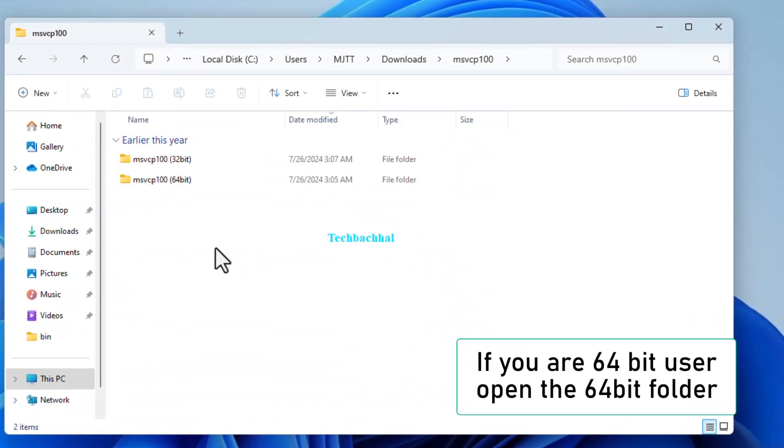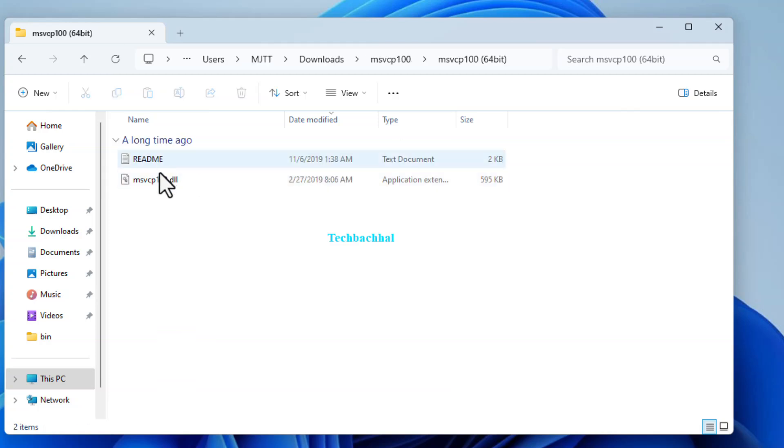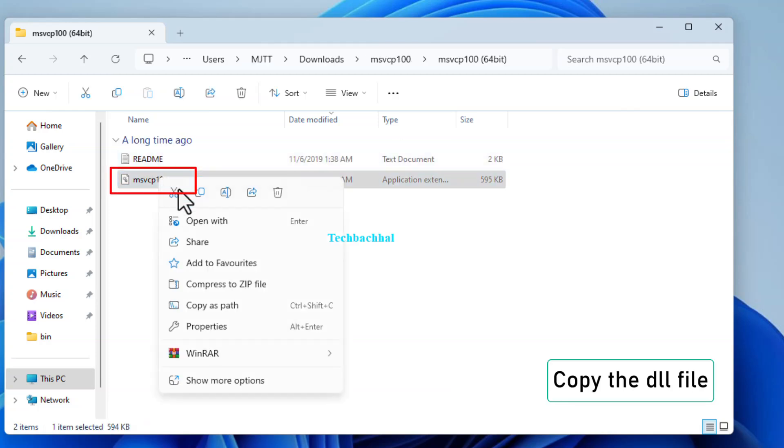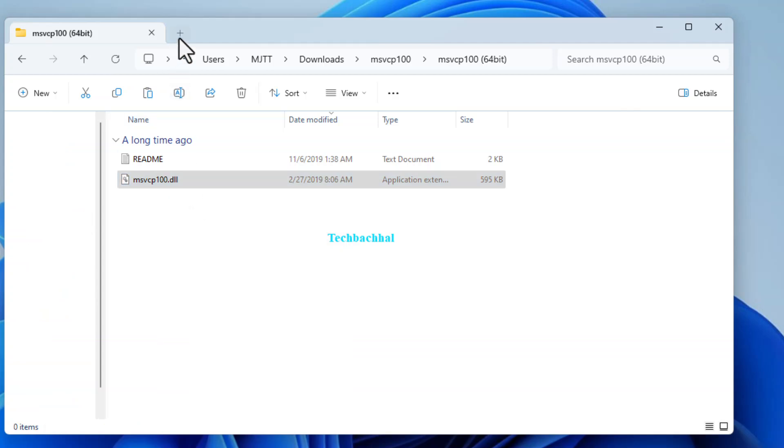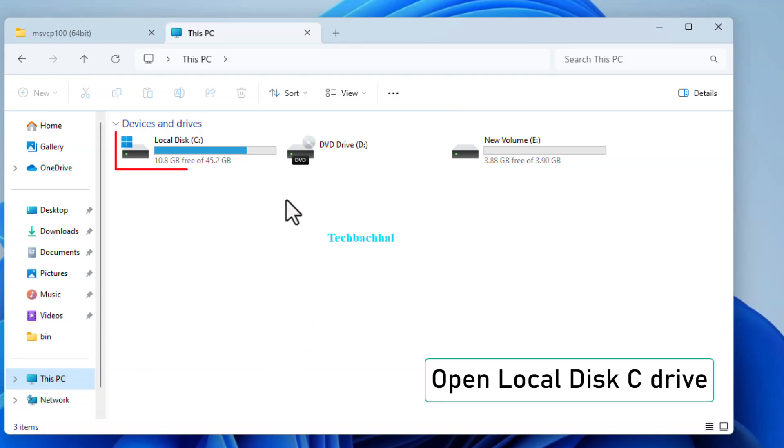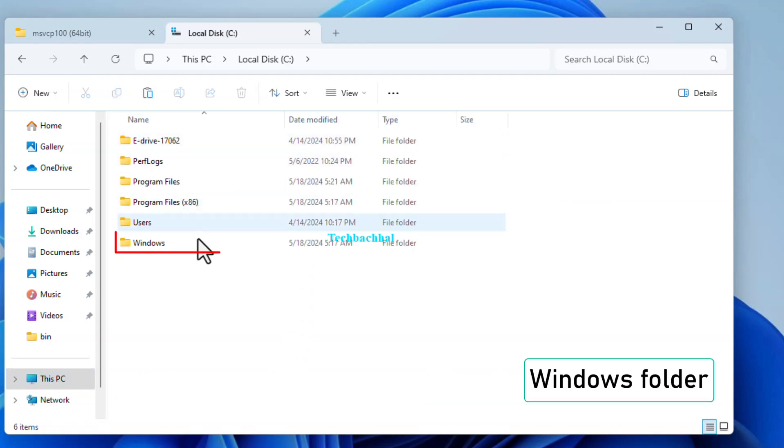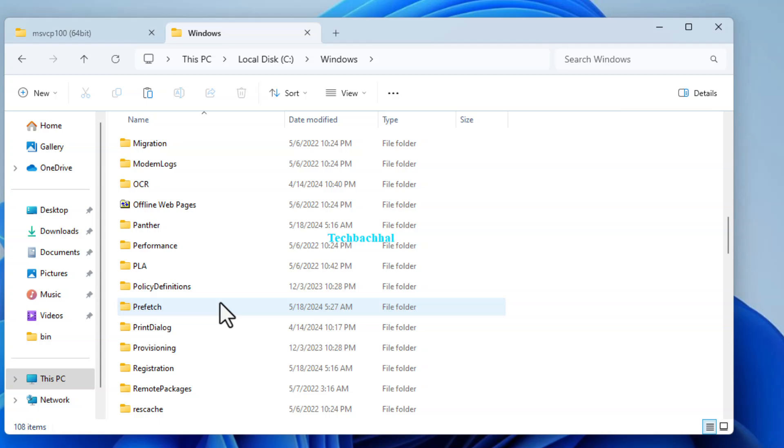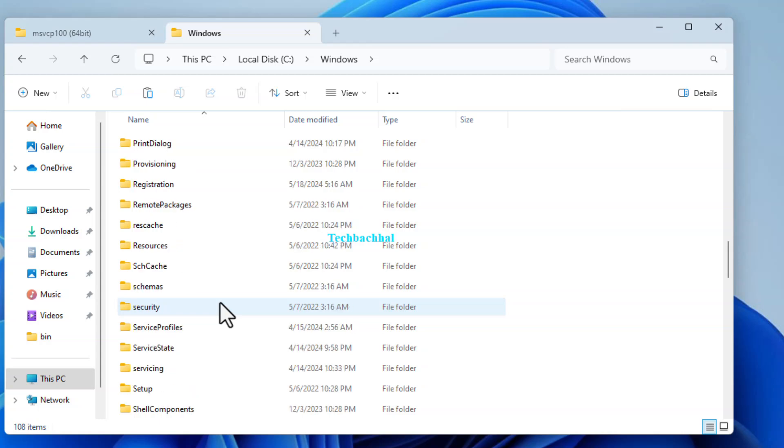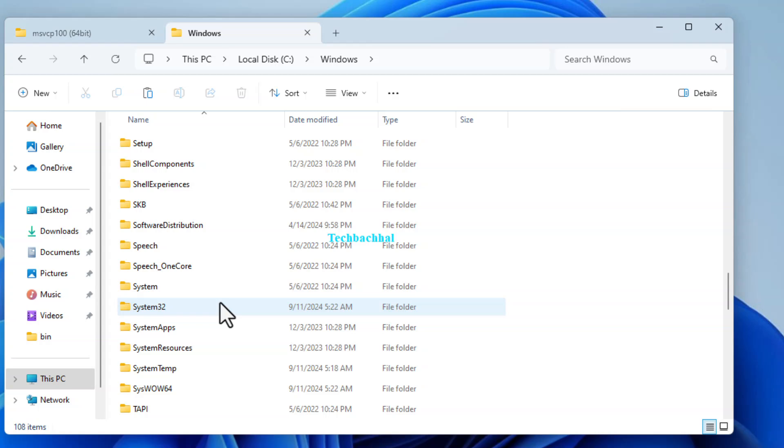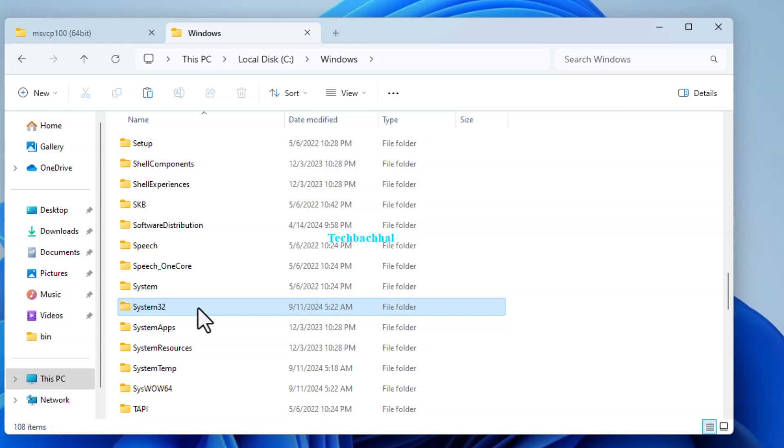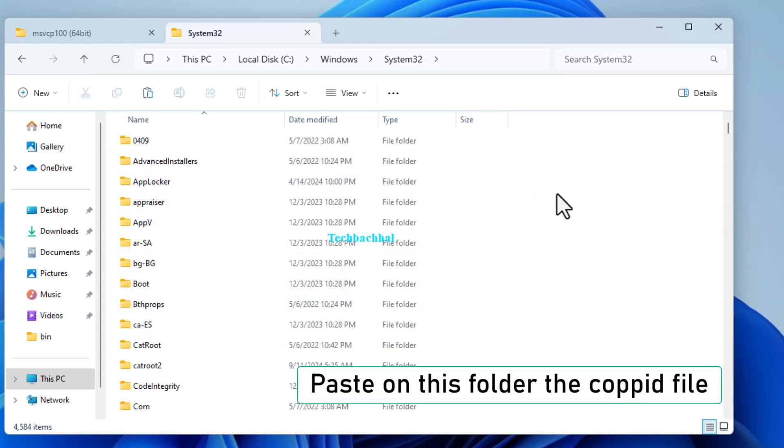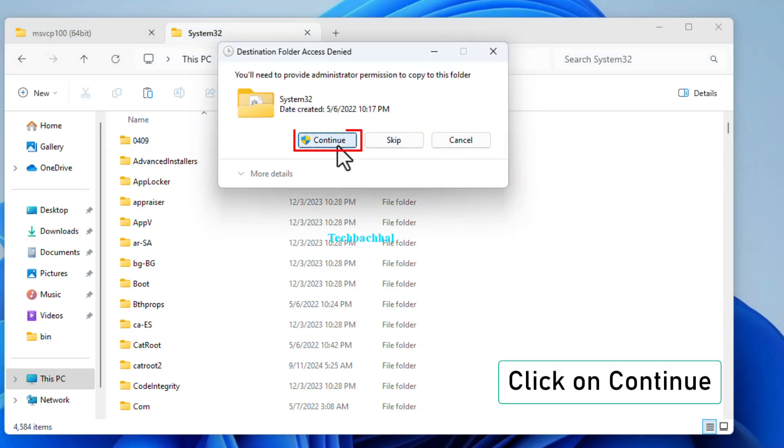If your system is 64-bit, open the 64-bit folder inside the extracted folder. Copy the DLL file. Next, open This PC. Go to Local Disk C, open the Windows folder, and then open the System32 folder. Paste the copied file here and click Continue.